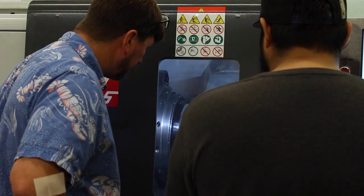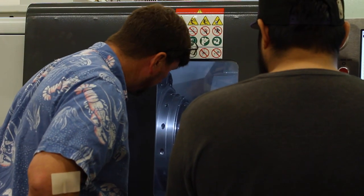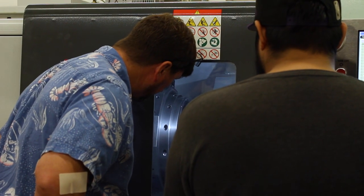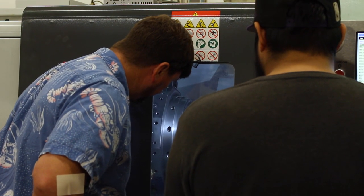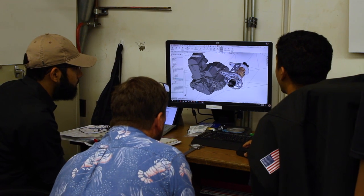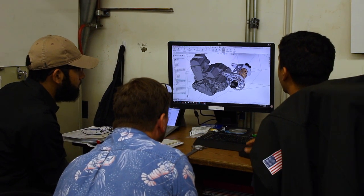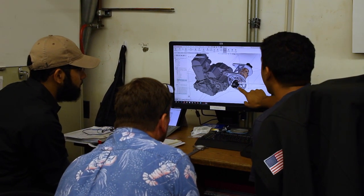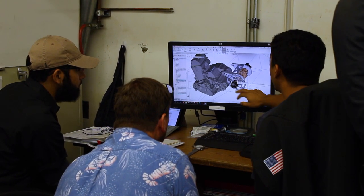After our critical design review, which is when all of the analysis and synthesis designs are presented, we move on to what we call DFM — designed for manufacturing. At that point, we're really planning how we're going to manufacture the whole vehicle.